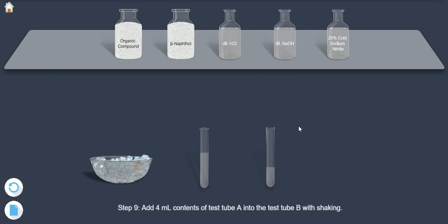Step 9: Add 4 ml contents of test tube A into the test tube B with shaking.